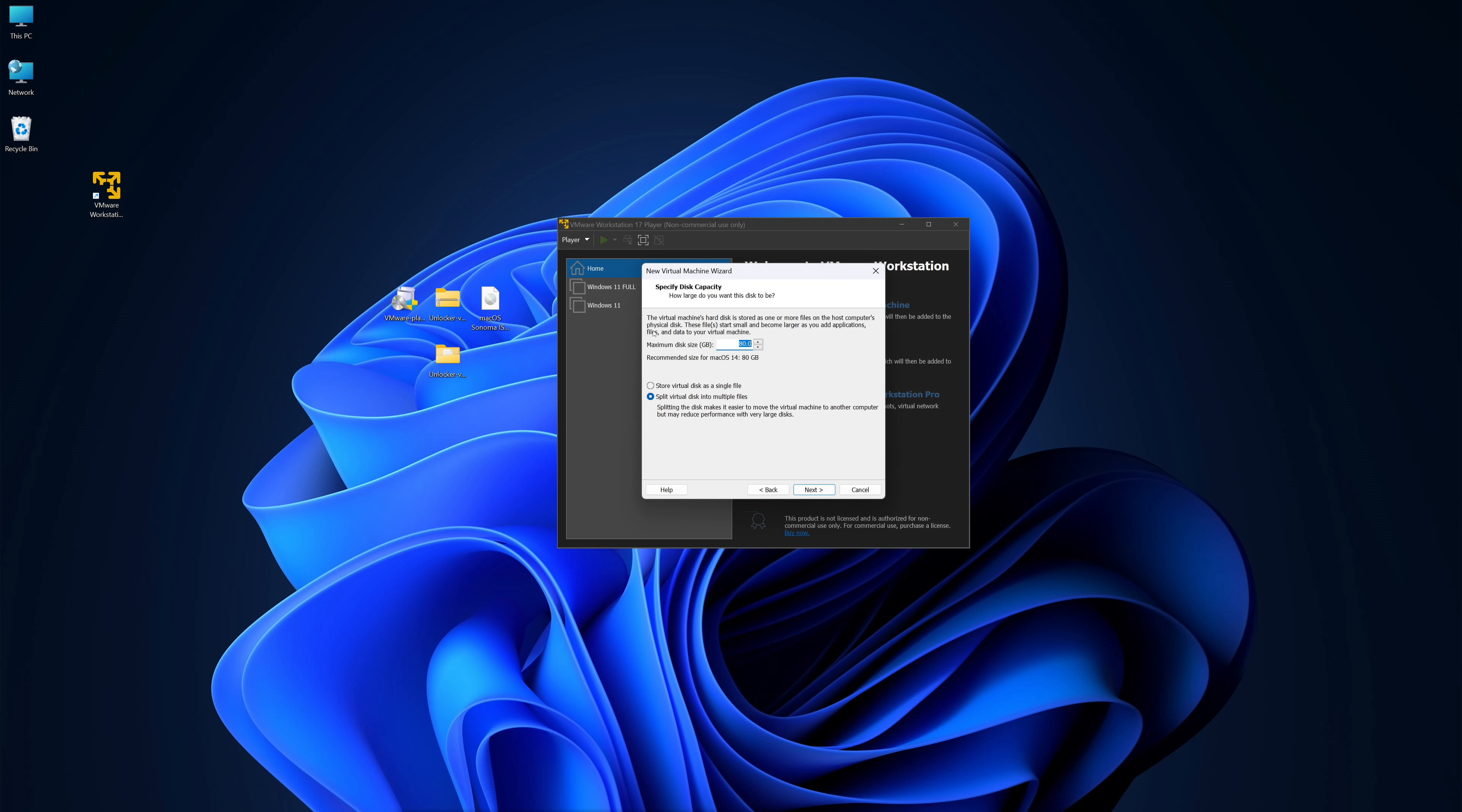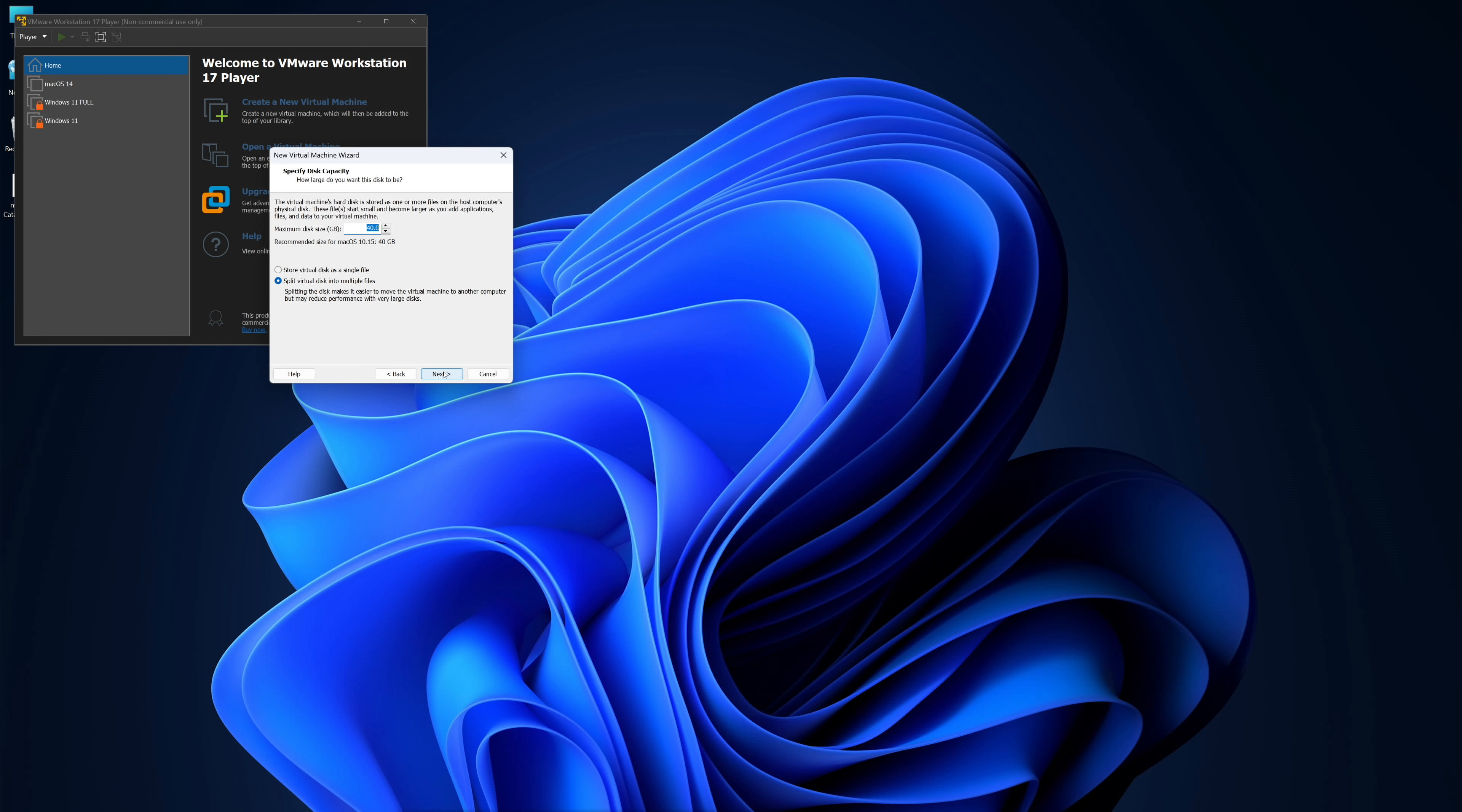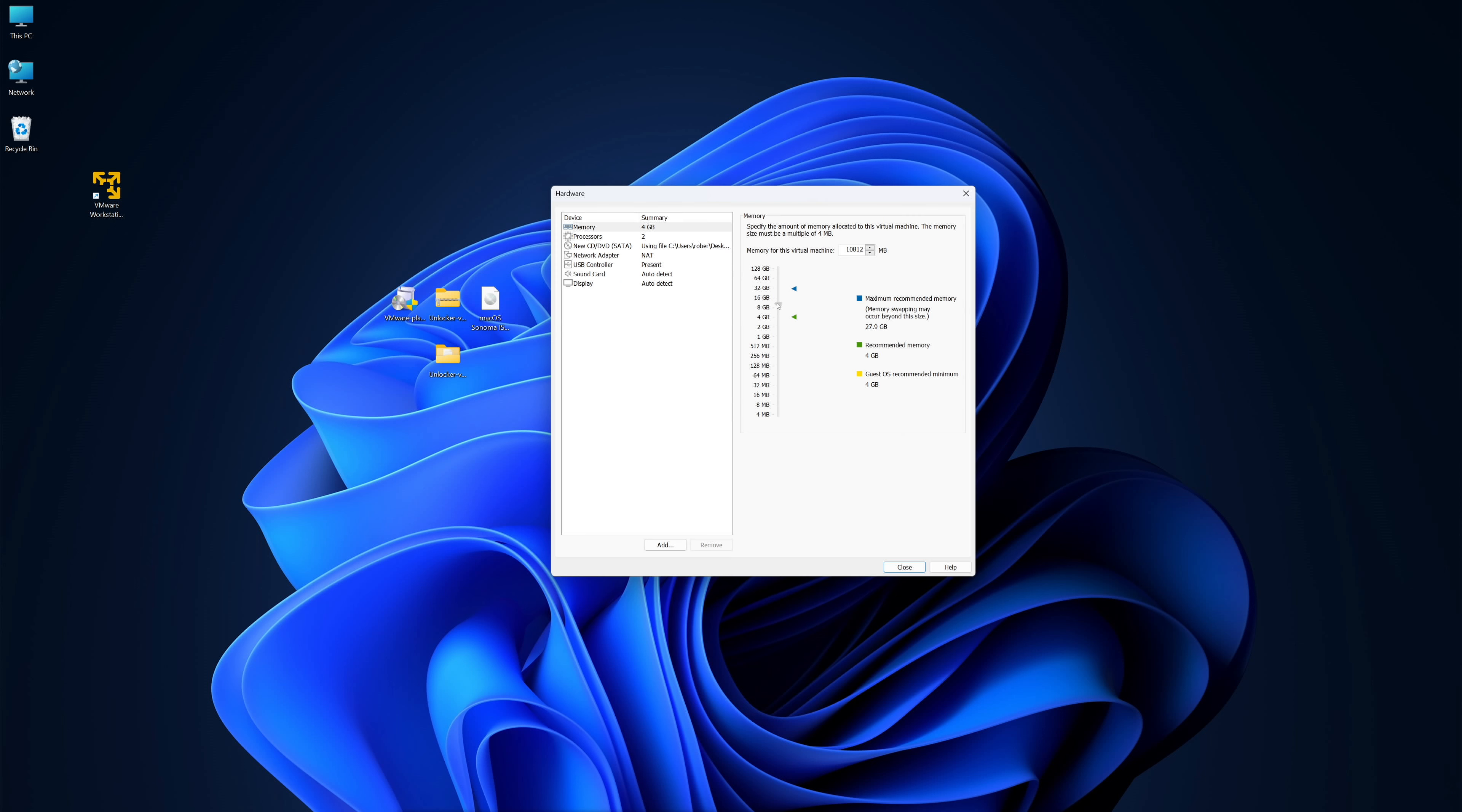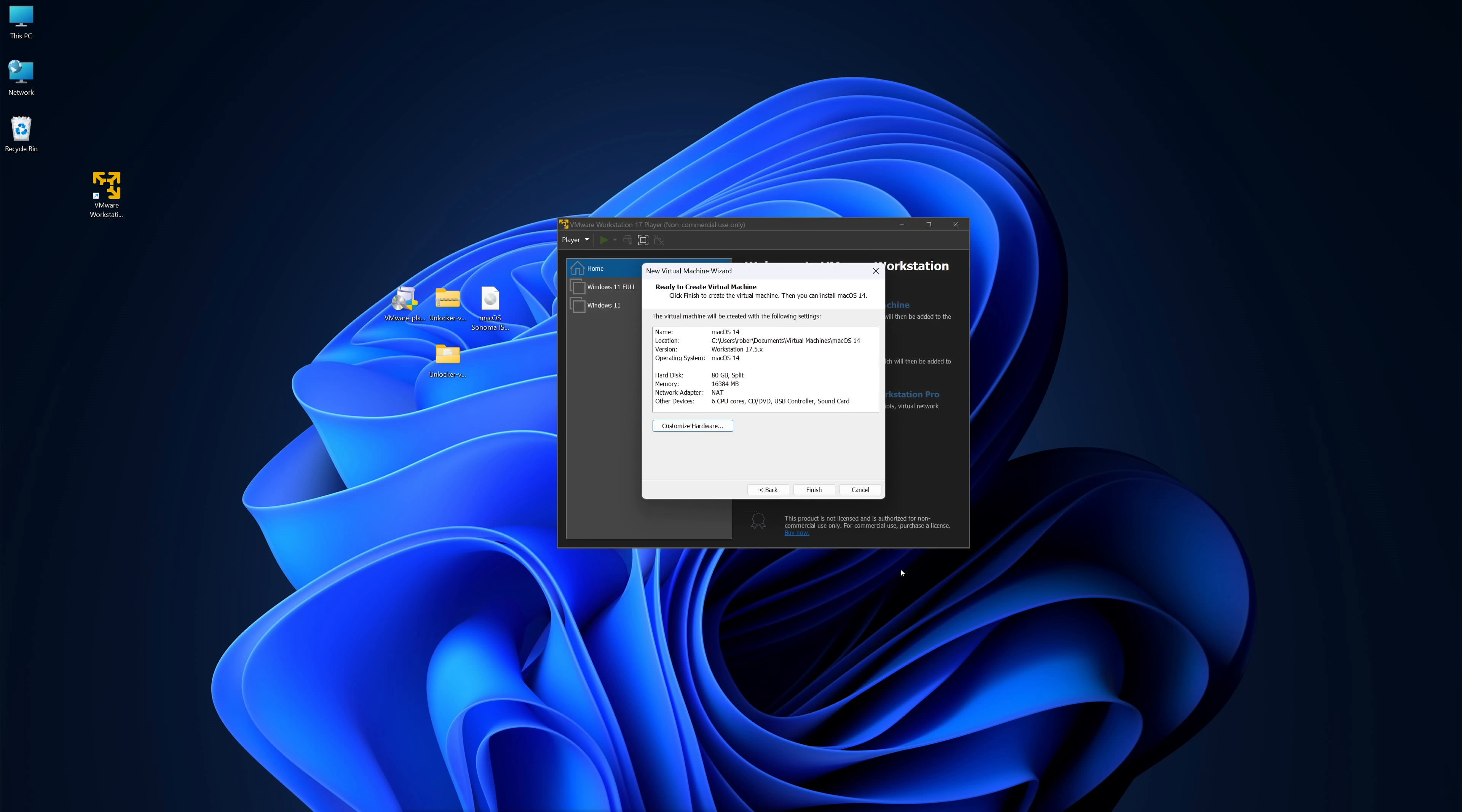We will also choose the disk size. For Sonoma, the recommended size on VMware is 80 gigs, we can increase that. For Catalina it's 40 gigs, but we can also choose a larger size if we prefer. We can choose the option single file or multiple files, it doesn't make any difference in terms of functionality. Next we will modify the hardware according to our system to have a better experience. In my particular case, I did select 16 gigabytes of RAM and six CPU cores. The rest you can leave as it is and click on Finish, and our virtual machine is ready.